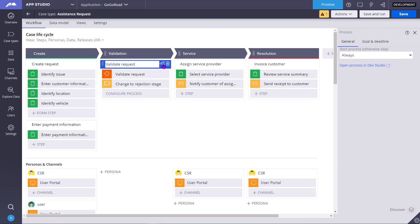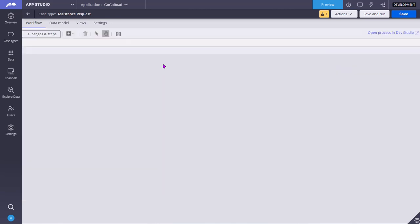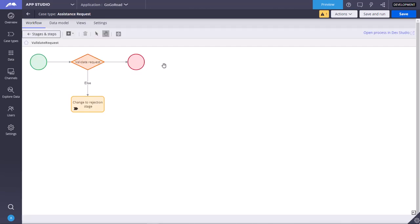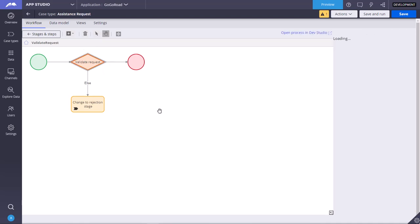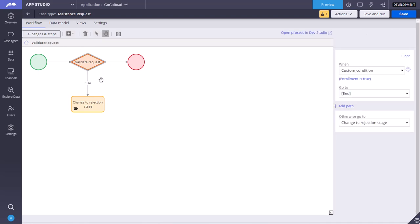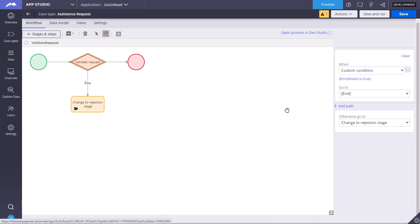You click this icon to open the process or flow rule in the process modeler. As you can see here, validate request is a decision shape. Custom condition. Click on this gear icon to define your custom condition.